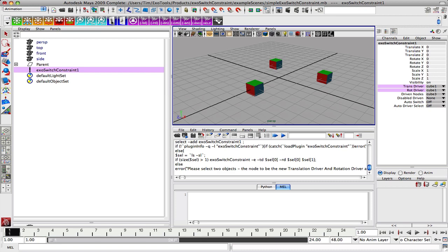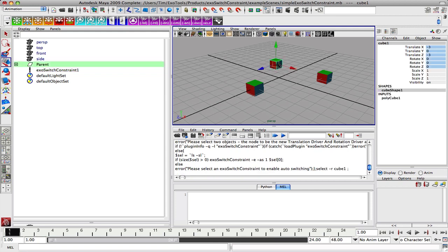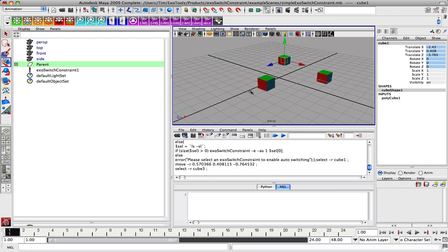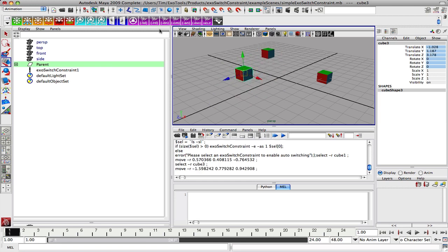Let's go to these darker blue buttons, which is auto switch. Auto switch is a mode where anything that is your selection changes, that's the node that becomes the current driver. So right now cube one is the driver. Now we select cube three and that now becomes the driver. That's what auto switch does.